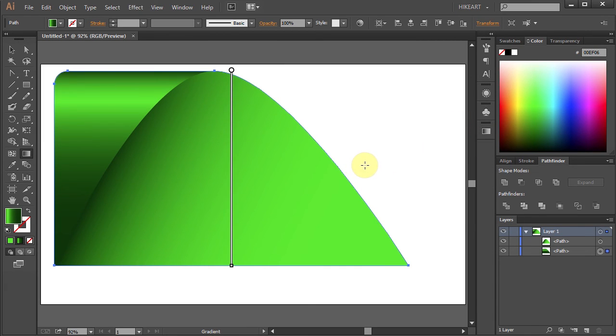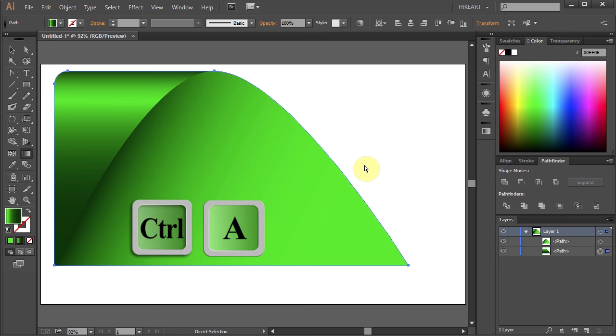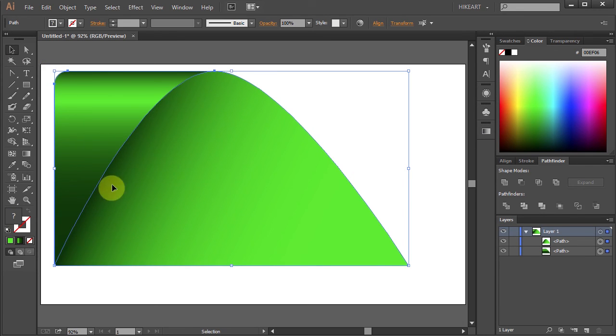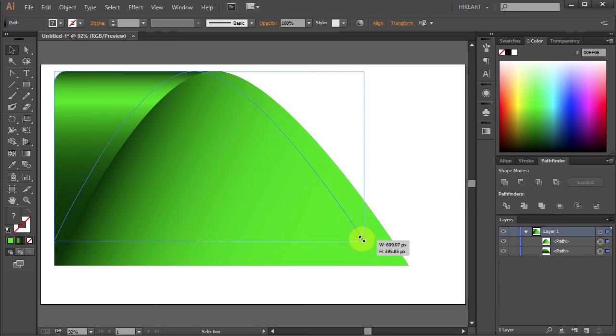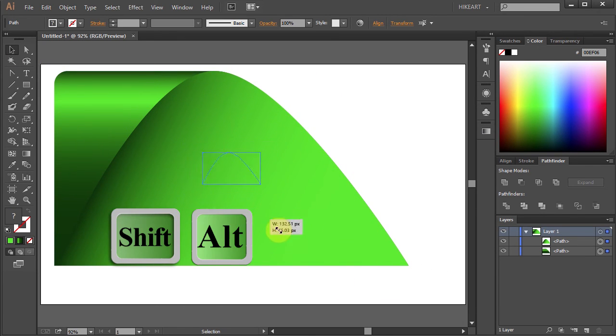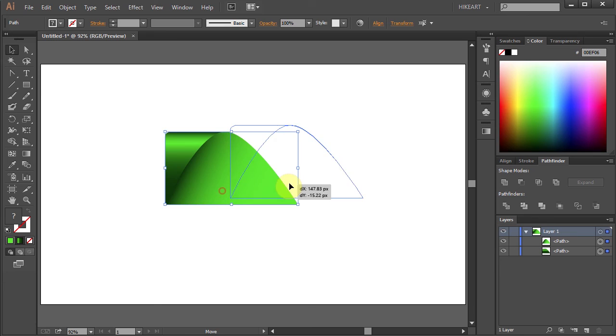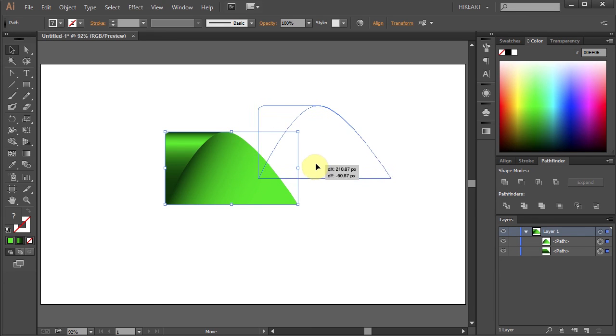Now select everything, let's resize it and move it to the center.